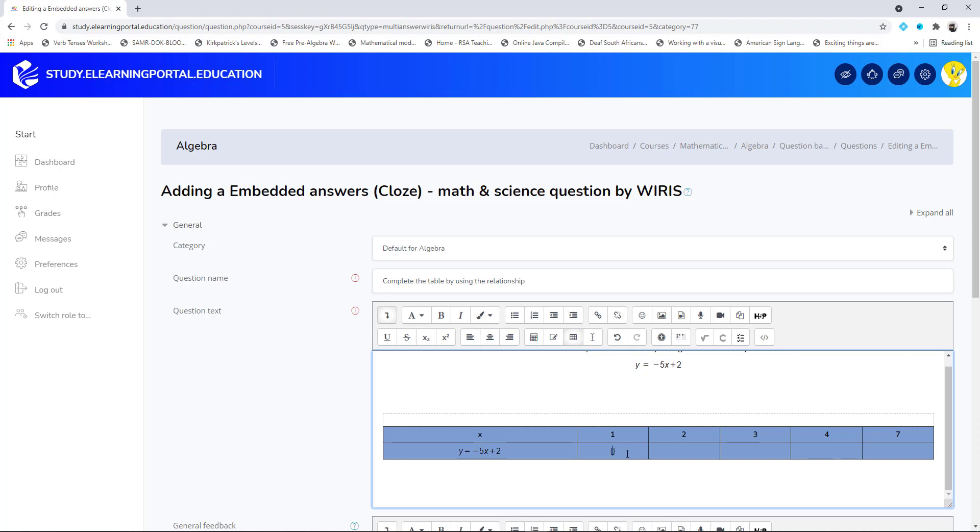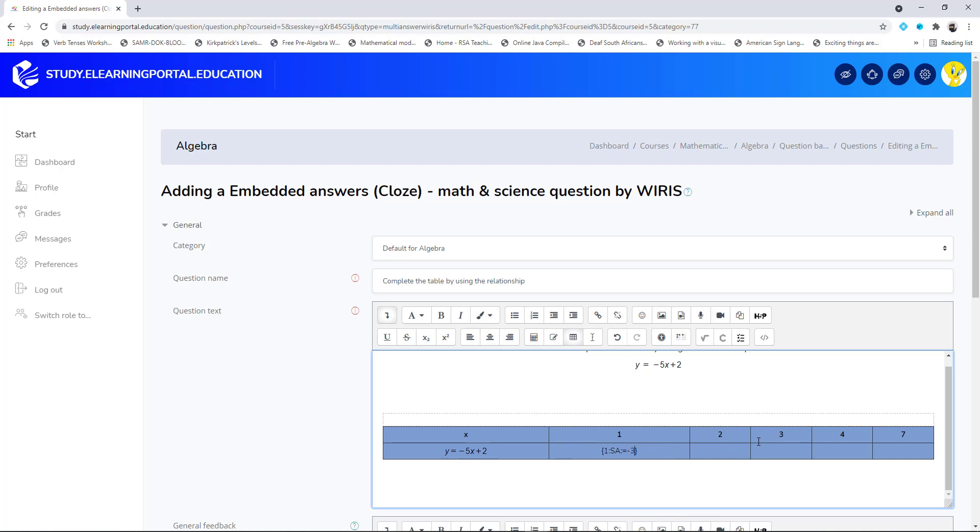Then we'll specify the grade of this question. The marks will be one, and here I specify it's a short answer, then colon equals and the correct answer. So my first correct answer will be -3. Now I can copy and paste this to the other cells.